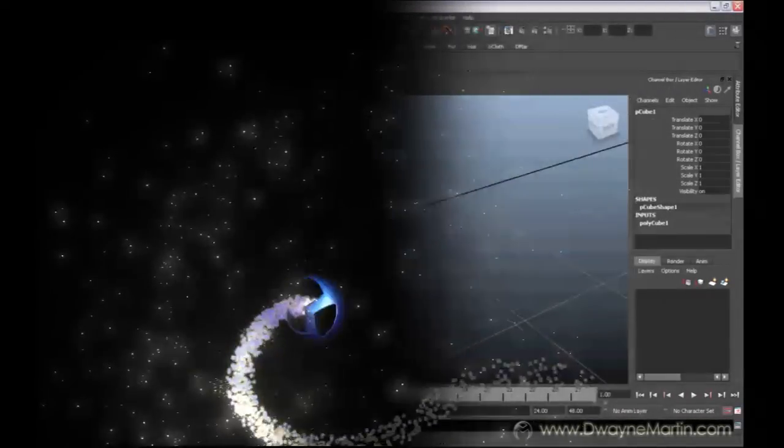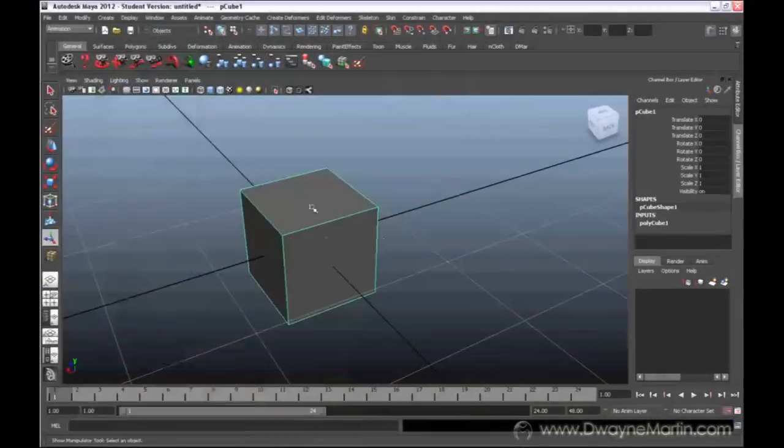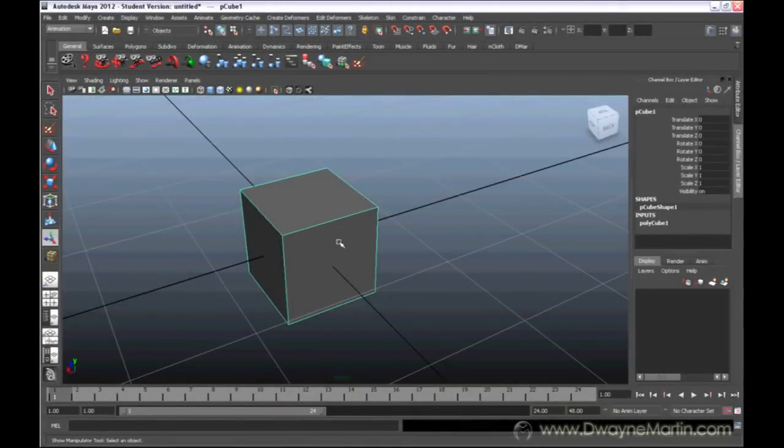Hello and welcome to the fifth video where we're going to start looking at different ways of editing our geometry and make it much more complicated.